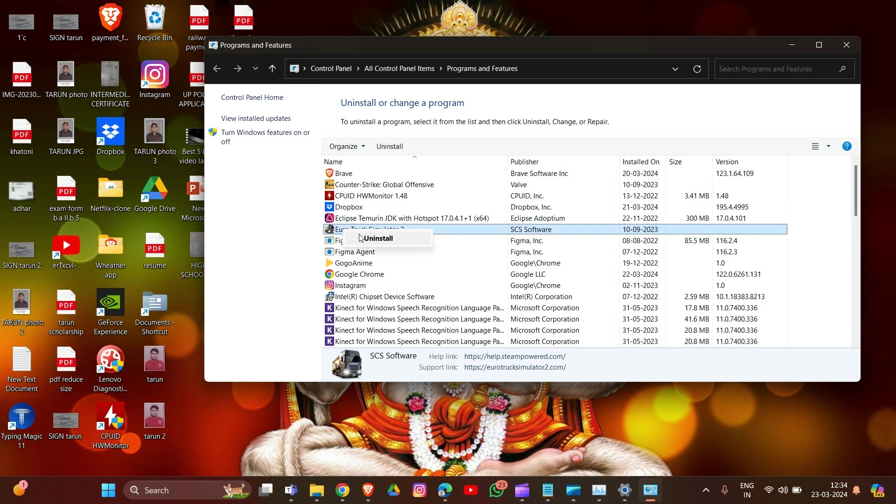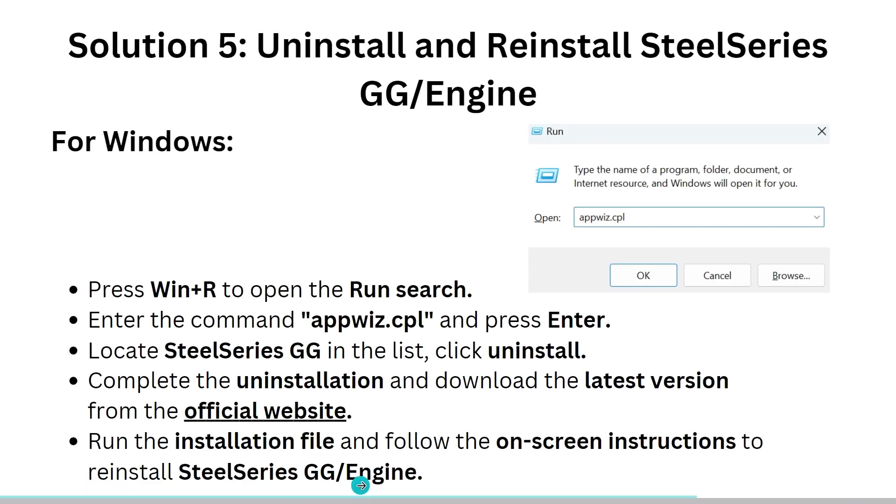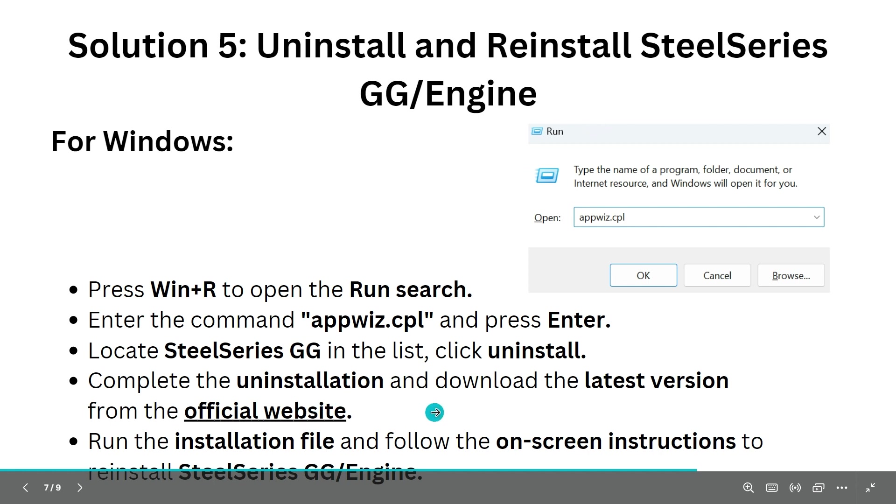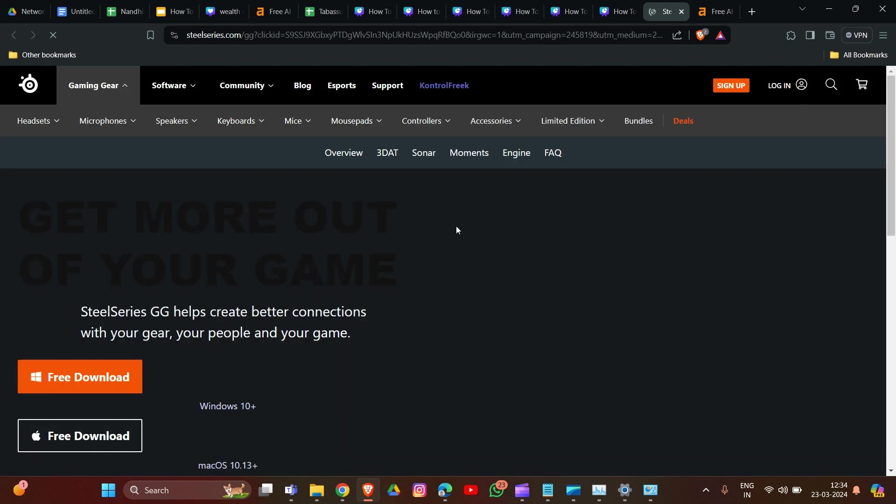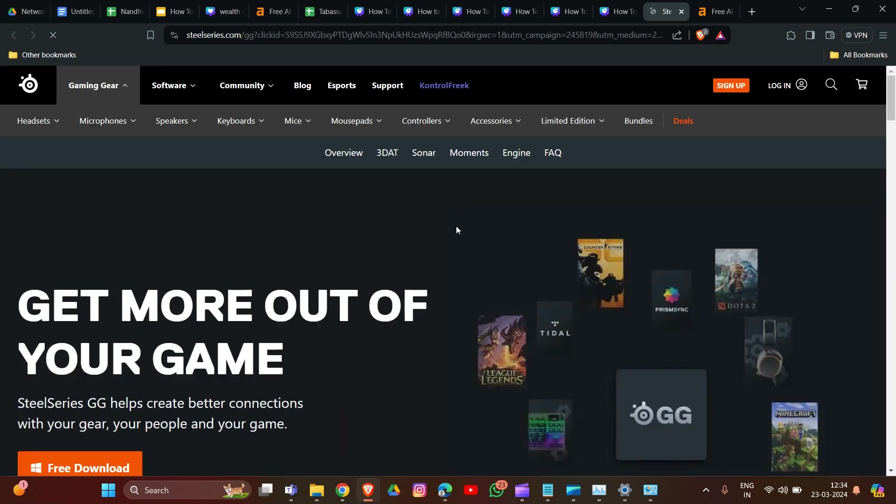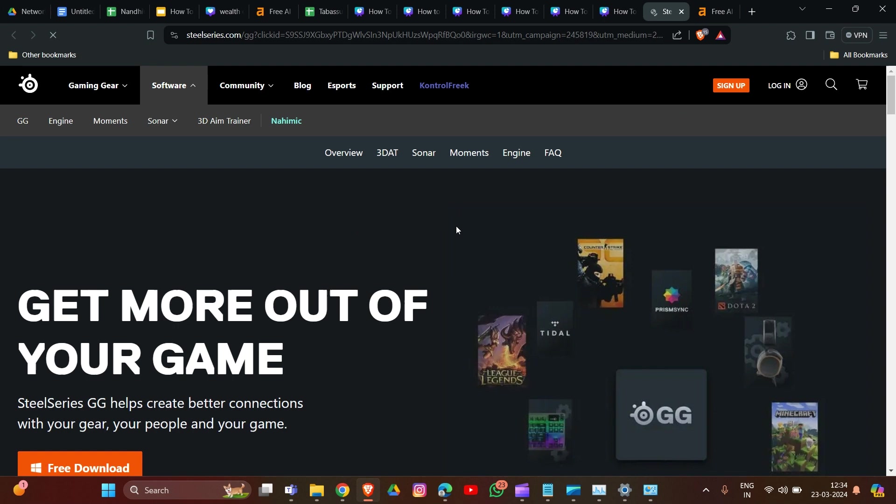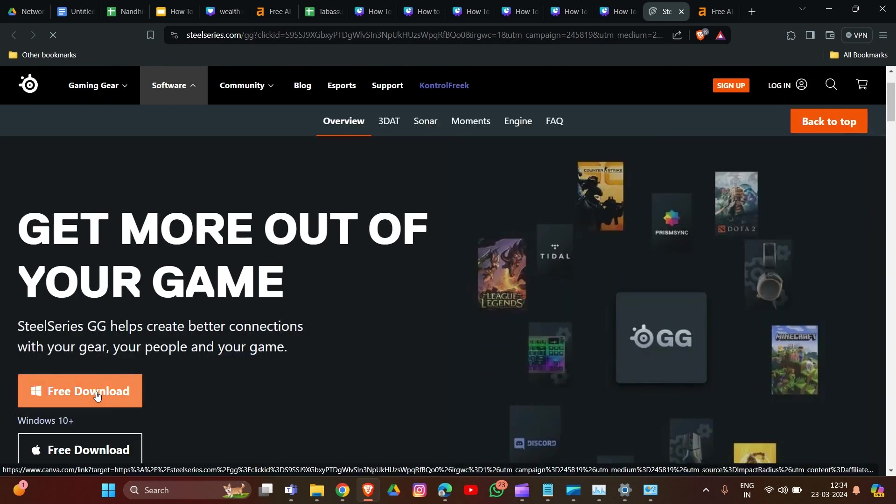After the uninstall option pops up, click to complete the uninstallation. Then download the latest version from the official website. This website link we will provide in our description. Run the installation file and follow the on-screen instructions to reinstall SteelSeries Engine in your system. Click Download - that's how you can install SteelSeries.